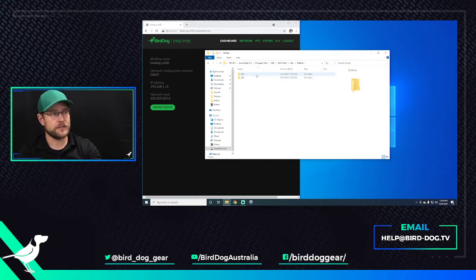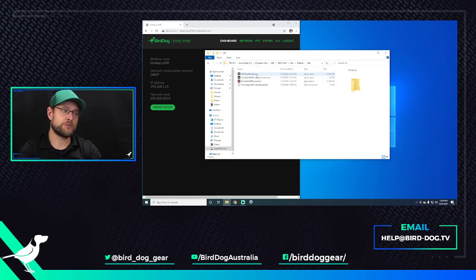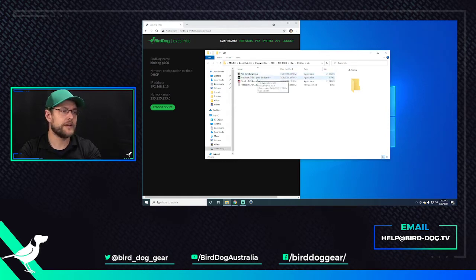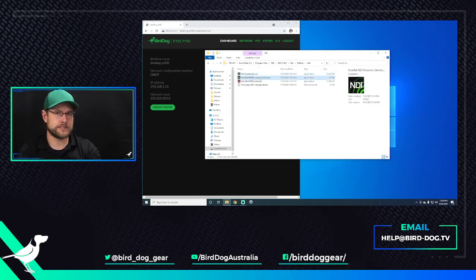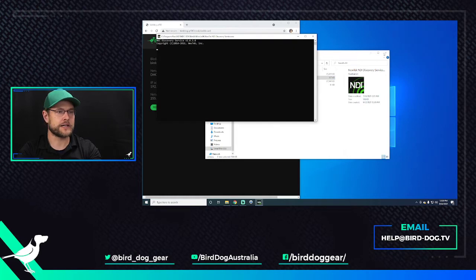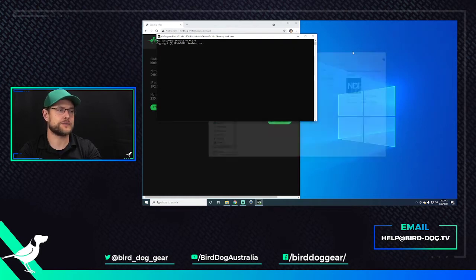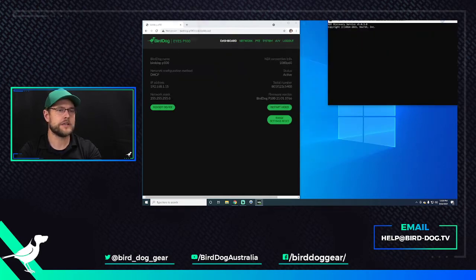But you go to the Bin folder, the Utilities folder, the 64-bit folder, or 32 if you want, and then Discovery Service is here. So we're going to double-click on Discovery Service, and we can close this now.